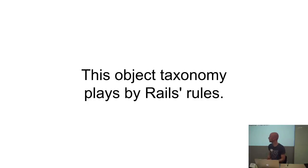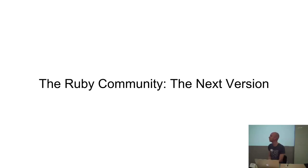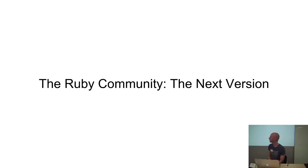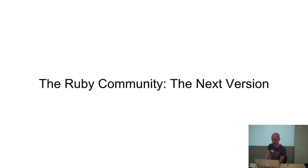So there are sort of several ways to go from here. Earlier this year, Adam Hawkins made a post titled, The Ruby Community, The Next Version. It outlines some of the problems with how we approach building applications now. And some suggestions how we can improve it. So I definitely recommend go and check this blog post out. And maybe his other blog posts as well.